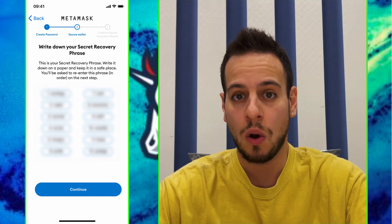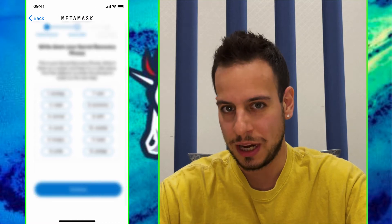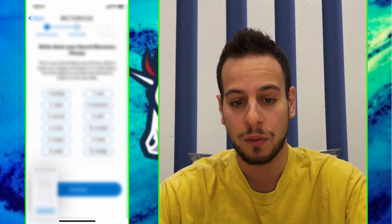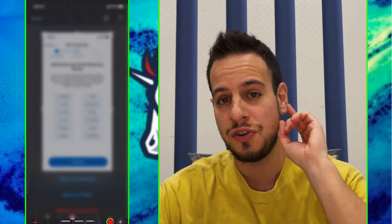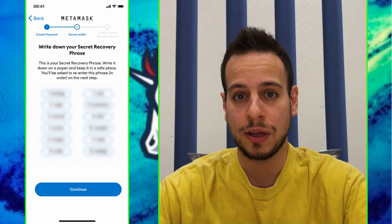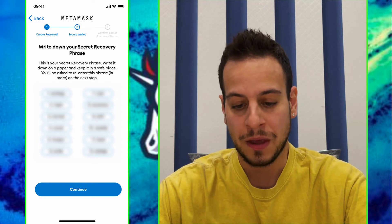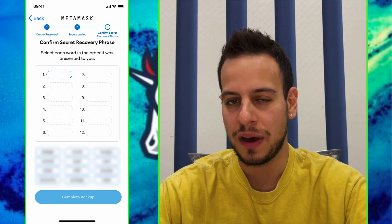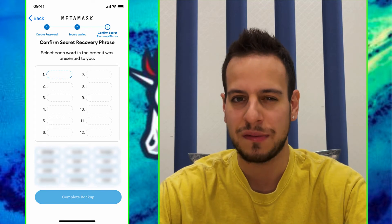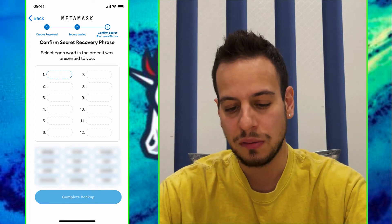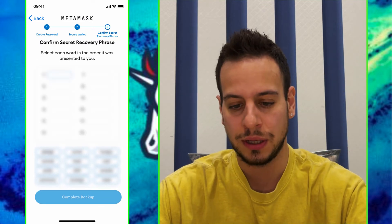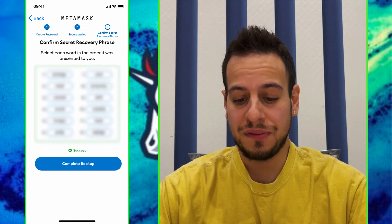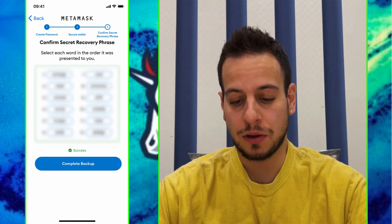So do not do what I'm doing right now — I'm taking a screenshot, but I don't mind because this is a temporary wallet. You should not do that. Make sure you keep these words in a safe place. Now click Continue. MetaMask will ask you to verify that you actually backed up your words by filling in the recovery phrase words in the correct order. Once you finish filling in the words, click Complete Backup.